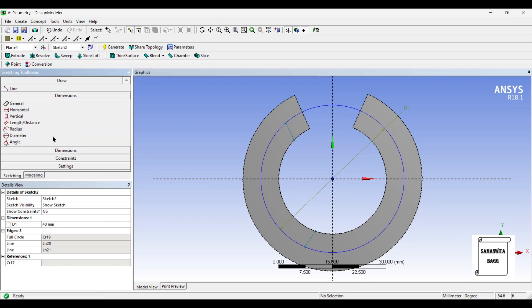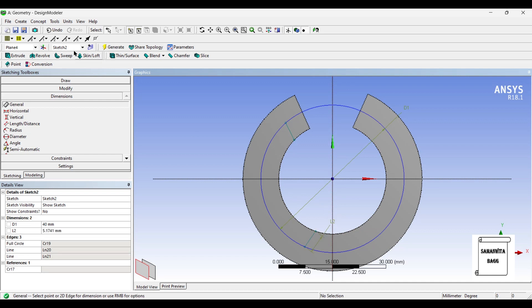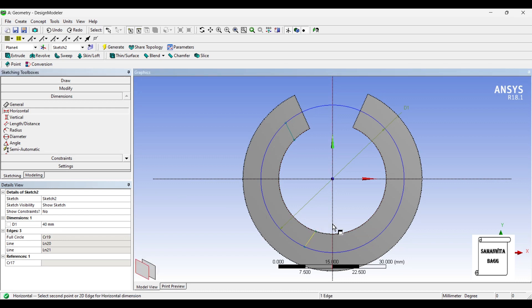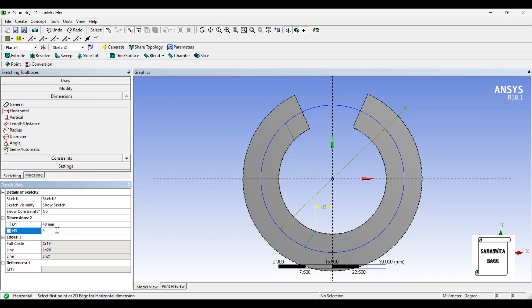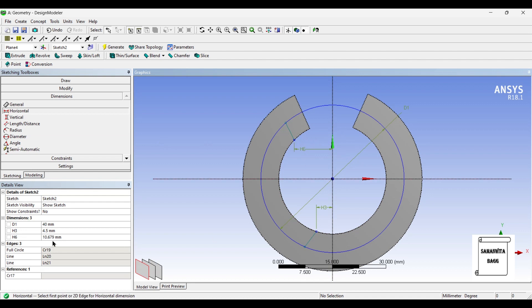Now I am going to give it dimensions, the distance between this point and this line. It is 4.5. Also, I will give the distance between this line and this point, 9.5.